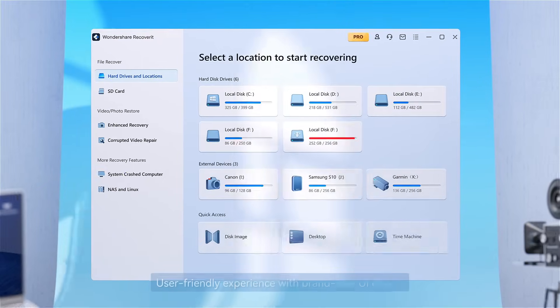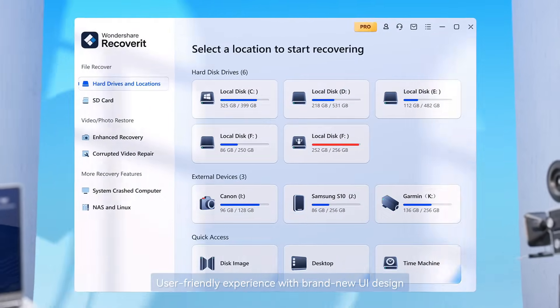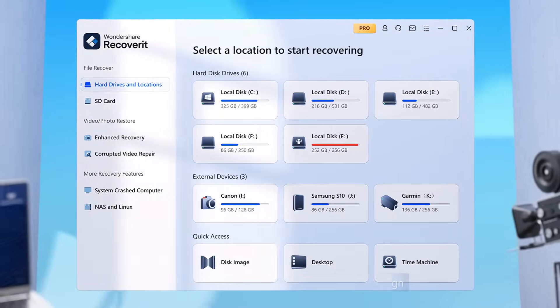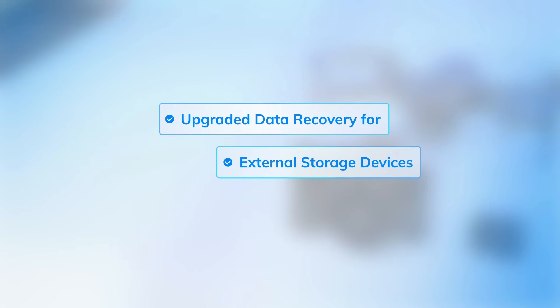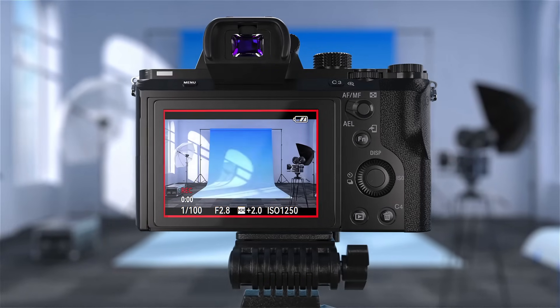User-friendly experience with brand new UI design. Upgraded data recovery for external storage devices.